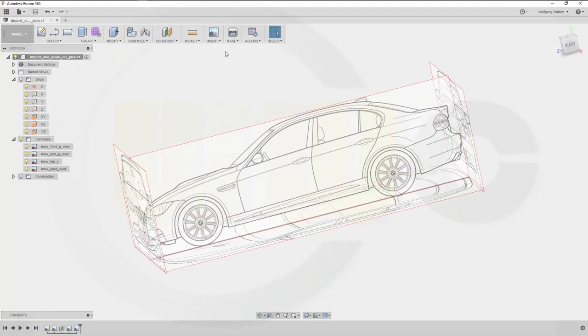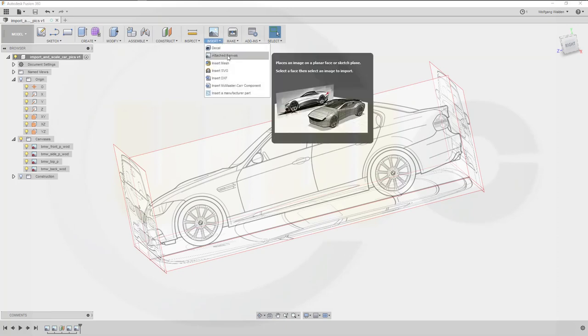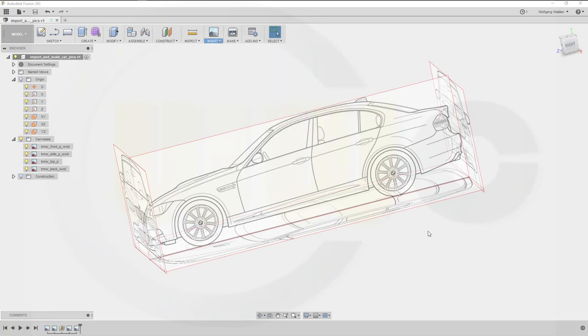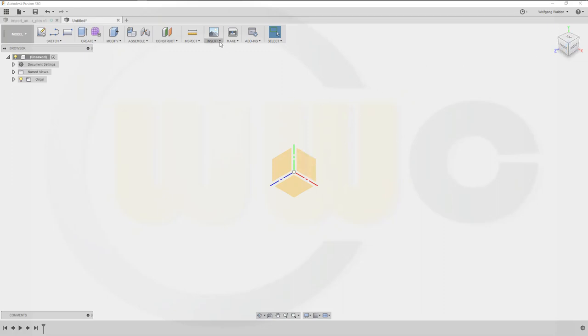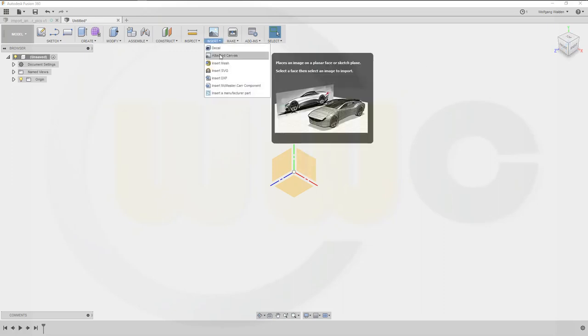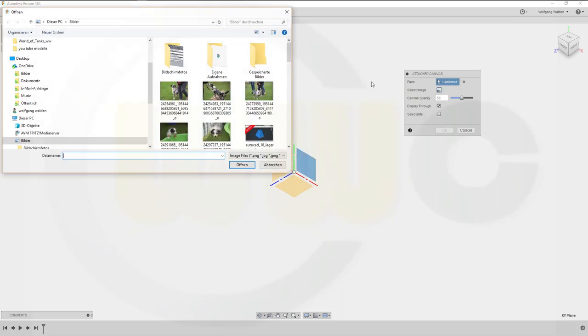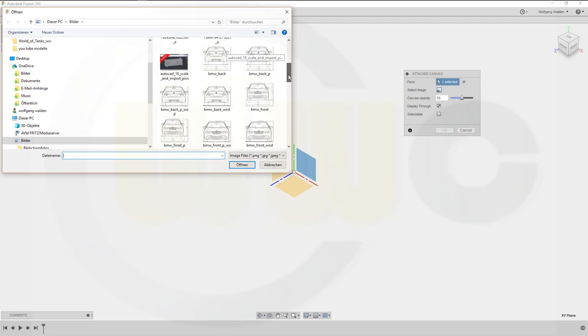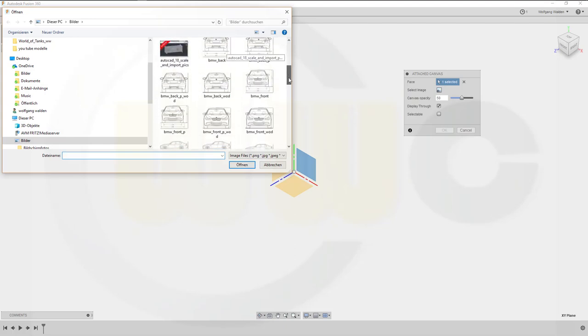So let's have fun with Fusion 360. You can attach the canvas to a face or a plane. I will choose the planes, so the front view should be right there. Go to Insert, Attach Canvas, select this plane, click on the picture and import. In this case it's the front view without dimensions.